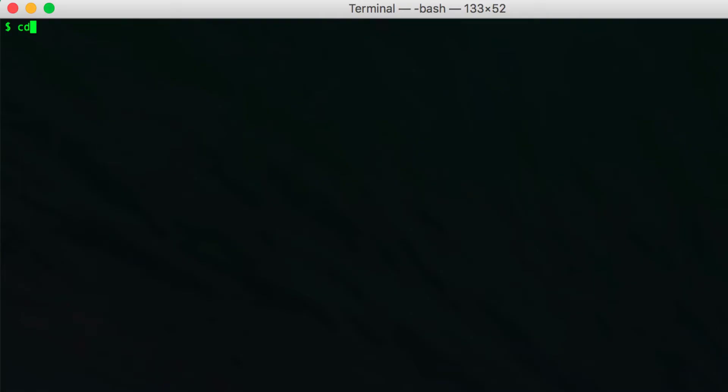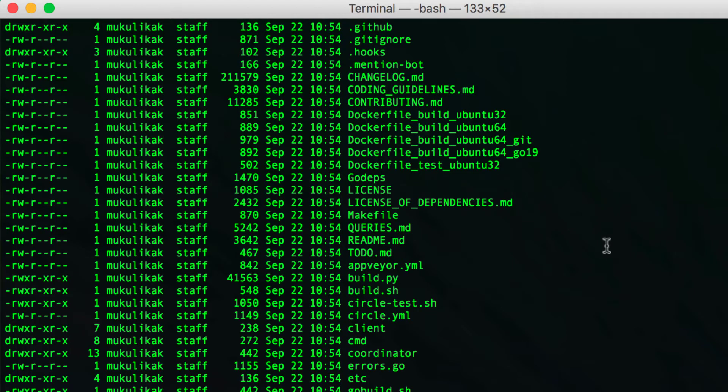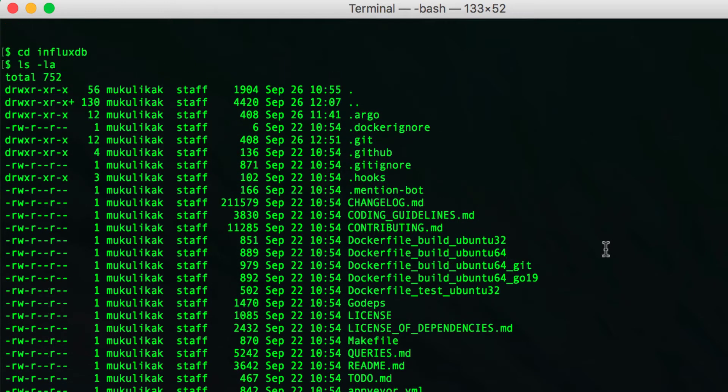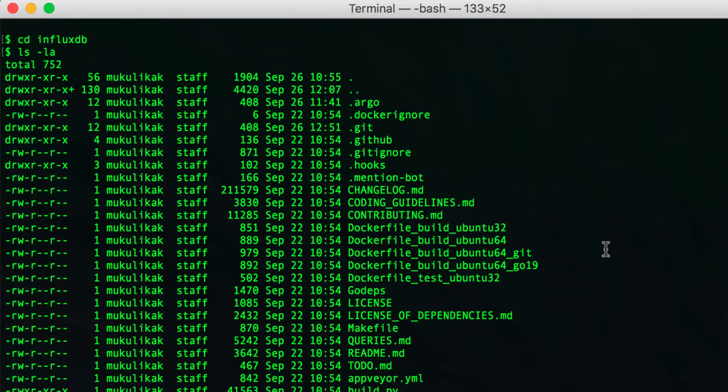Today we're going to create a CI workflow for InfluxDB. To get started, you'll create a .argo directory in the root of the InfluxDB project.